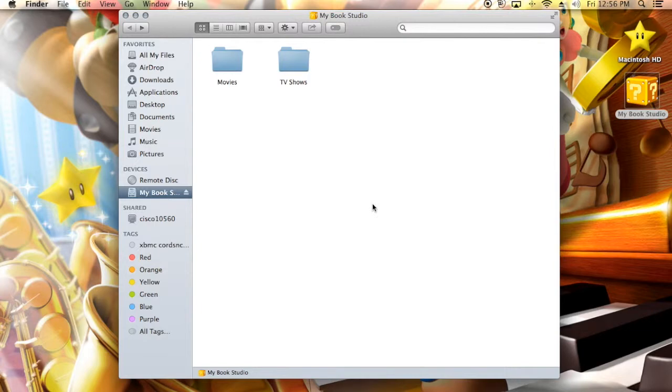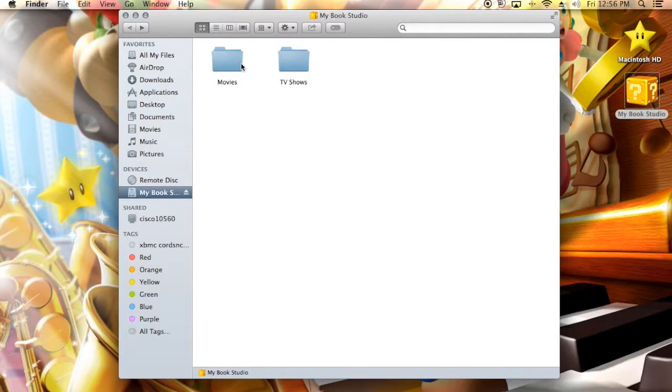This is not the only way to do it, but in my opinion I think it is the best and easiest way to keep things organized. First you're going to want to make a folder for movies and a folder for TV shows.